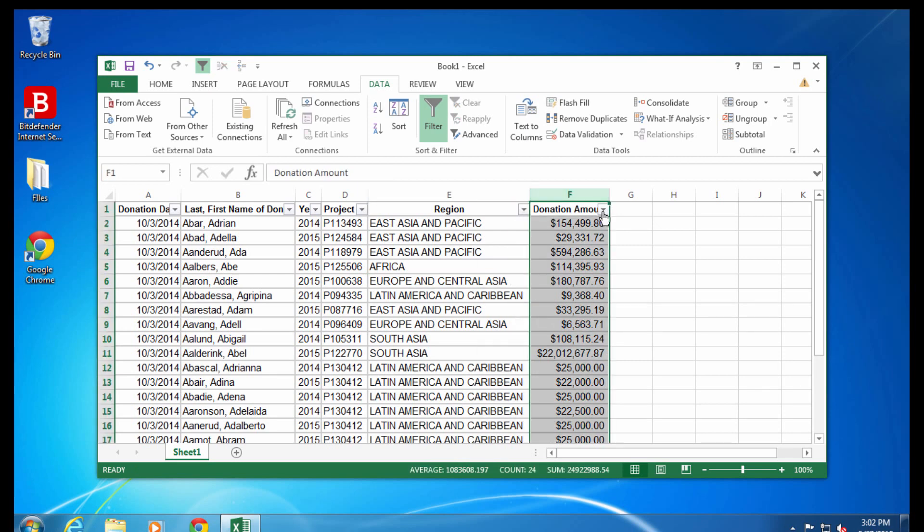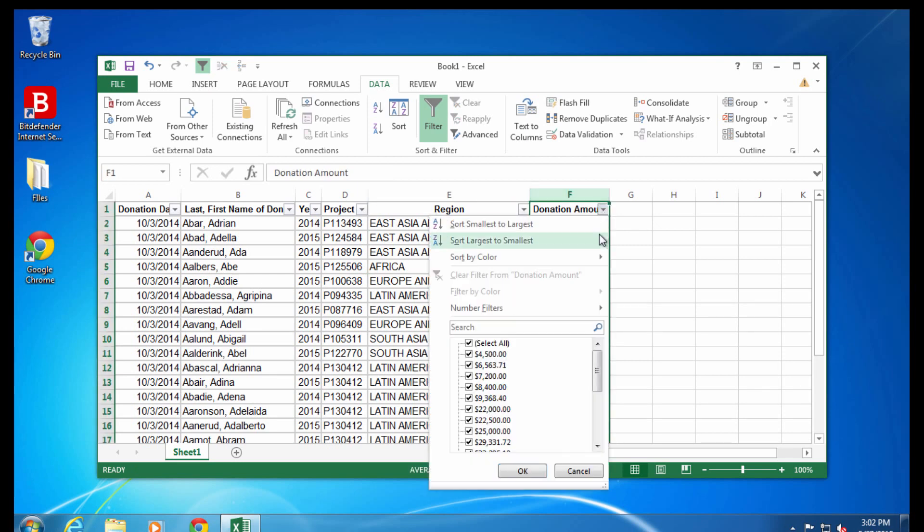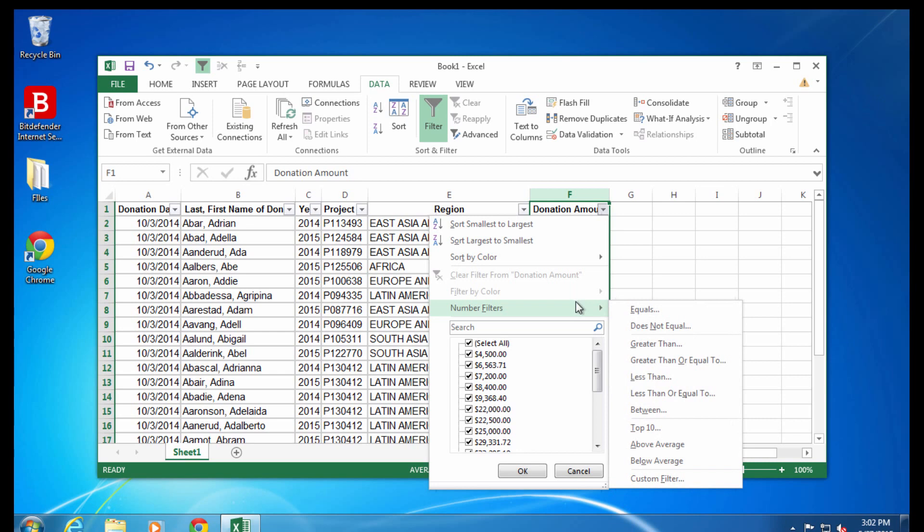In a number column, like this donation amount column, I'll have different options. For example, I can choose to see only donation amounts over $10,000.